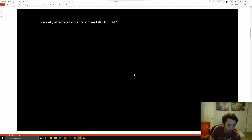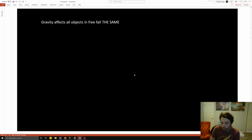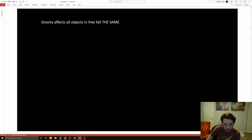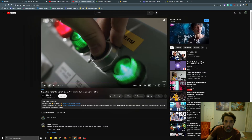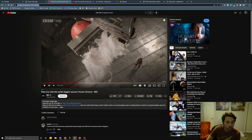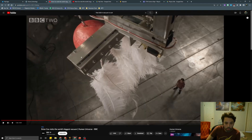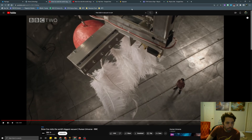Gravity affects all objects in freefall the same way. It doesn't matter if you drop a tennis ball, a bowling ball, or a giant boulder — everything is going to fall at the same rate. I'm going to show you two videos about this. The first one is from the BBC Science channel, featuring Brian Cox, who is a PhD physicist from Great Britain.